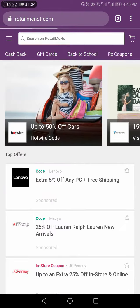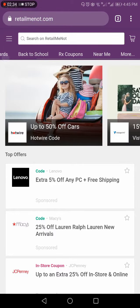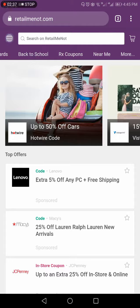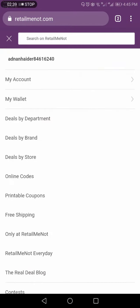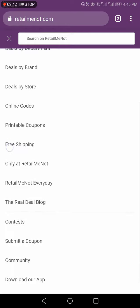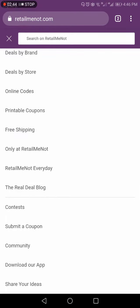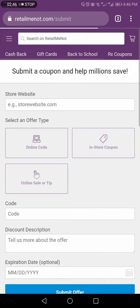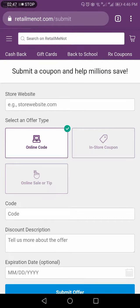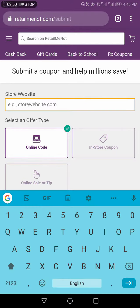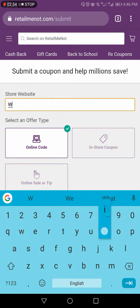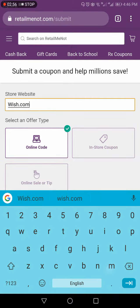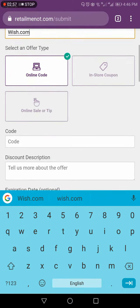So when you go to RetailMeNot app, you would be getting this. So what you have to do is, on RetailMeNot, here, go in the options. You have to select Submit a Coupon. Okay, you are submitting a coupon in RetailMeNot.